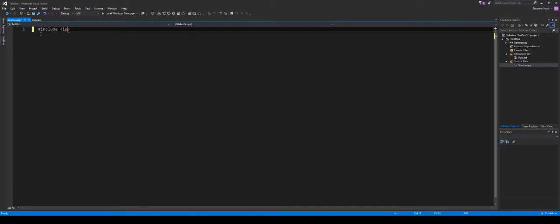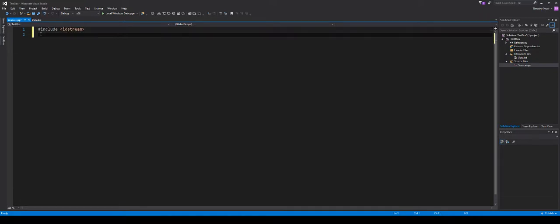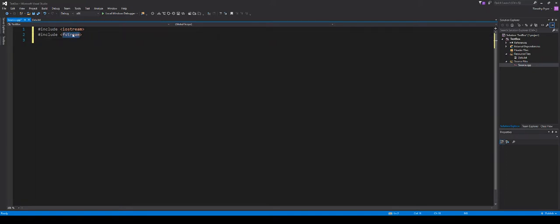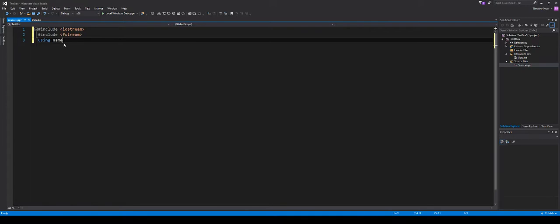We need to include iostream — we'll be needing to use some of that functionality. We're also going to need something a little bit new for us. We need to include the ability to use all the file stream properties. In order to do that, we're going to type fstream — it's just short for file stream. Any time we use anything for files, we need to include this library in C++. Then using namespace std.